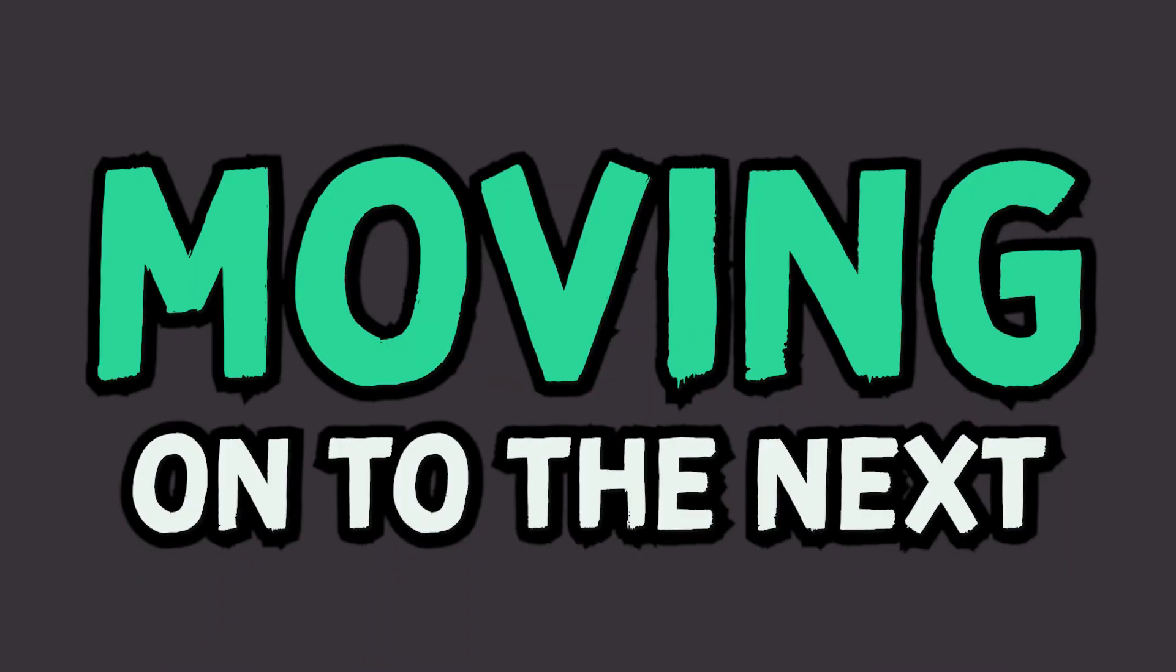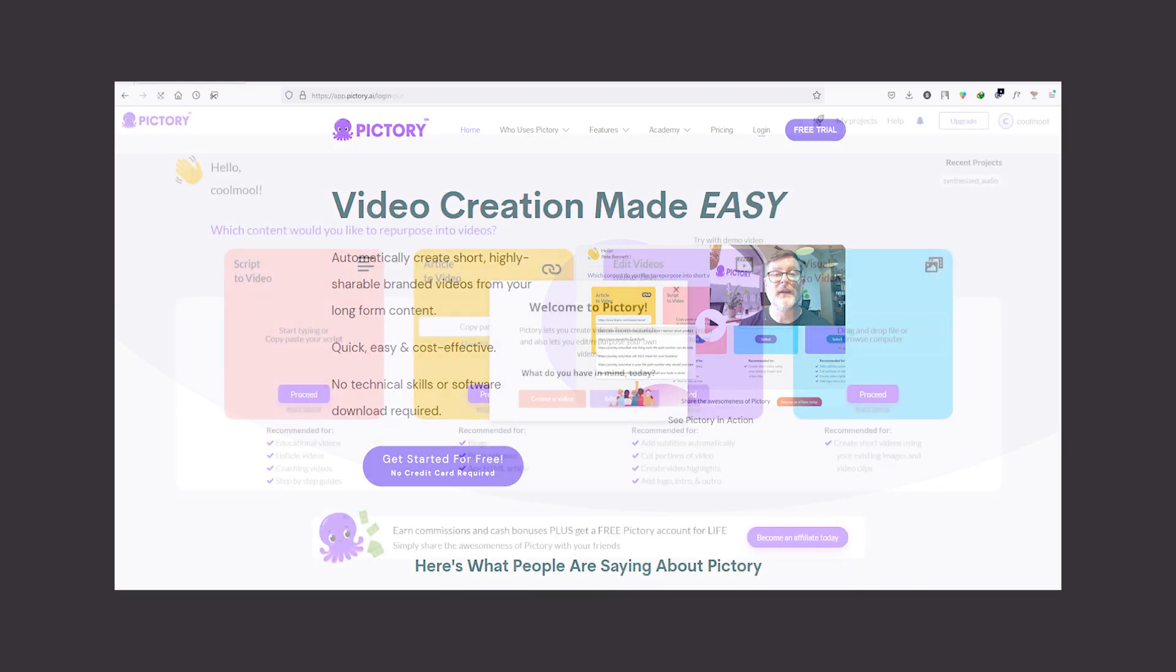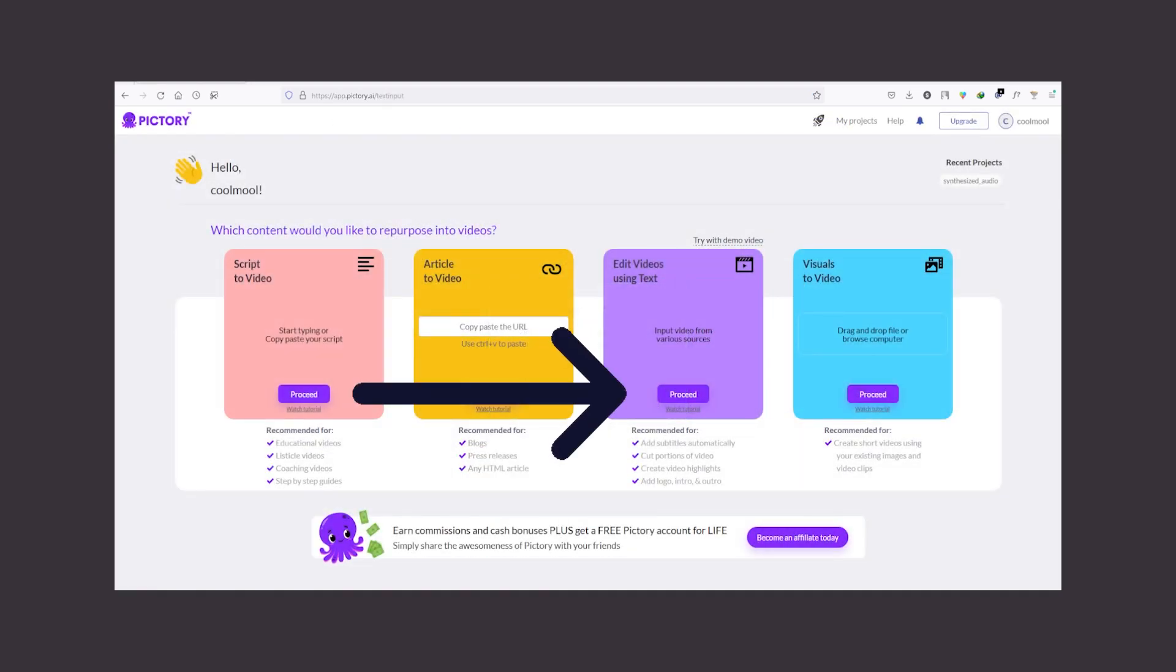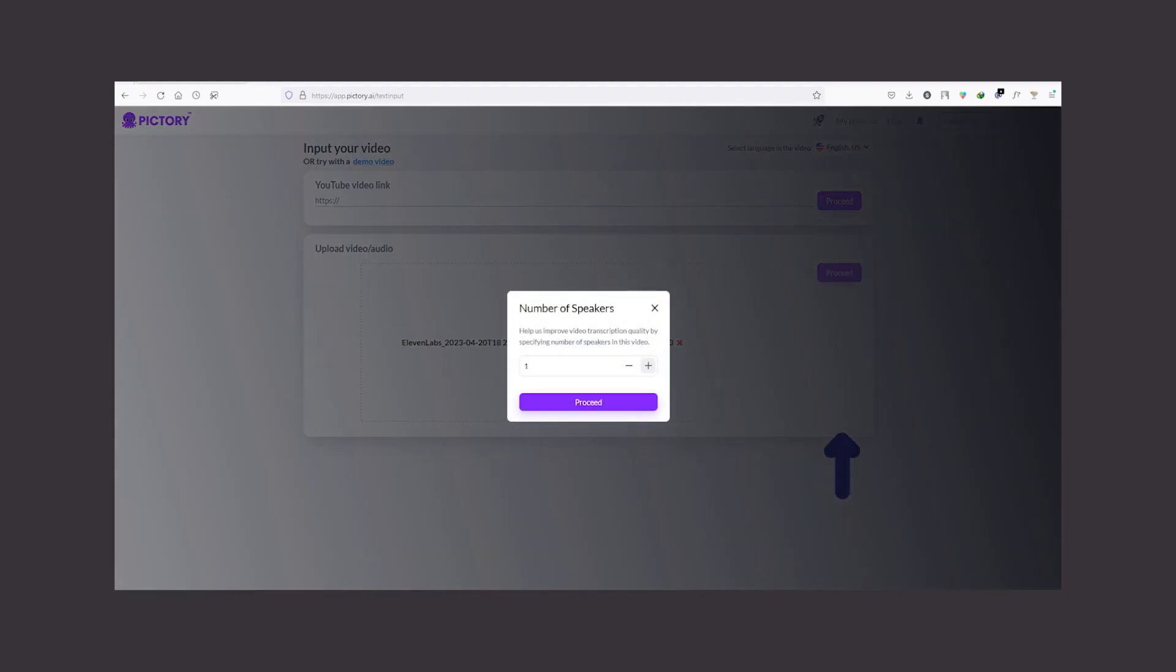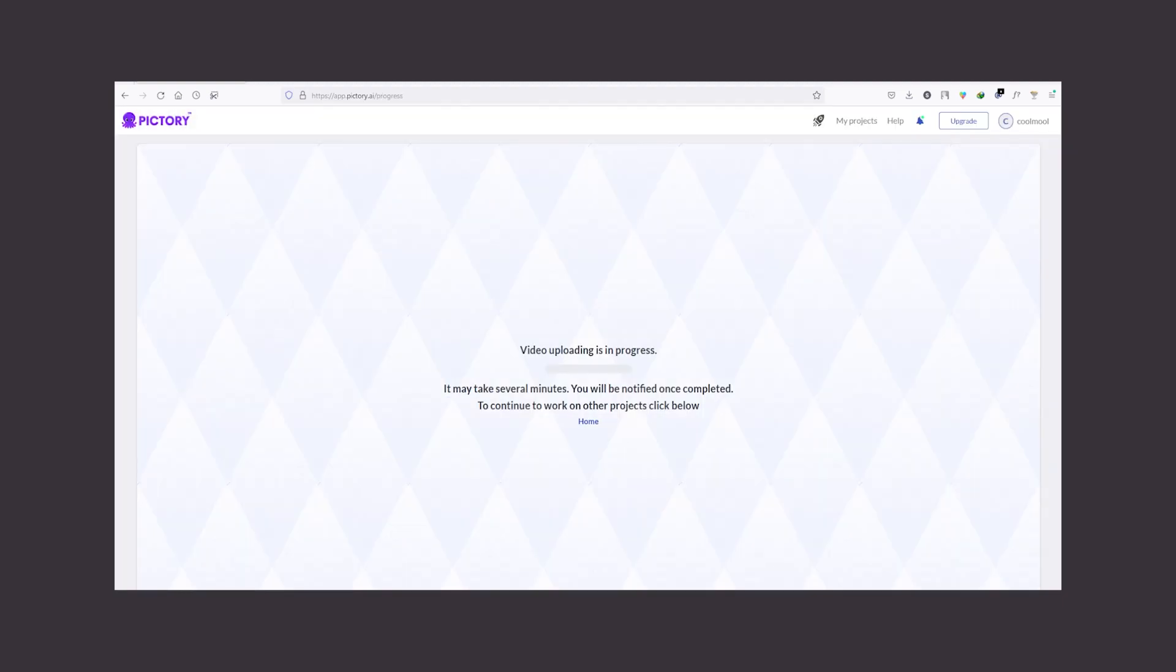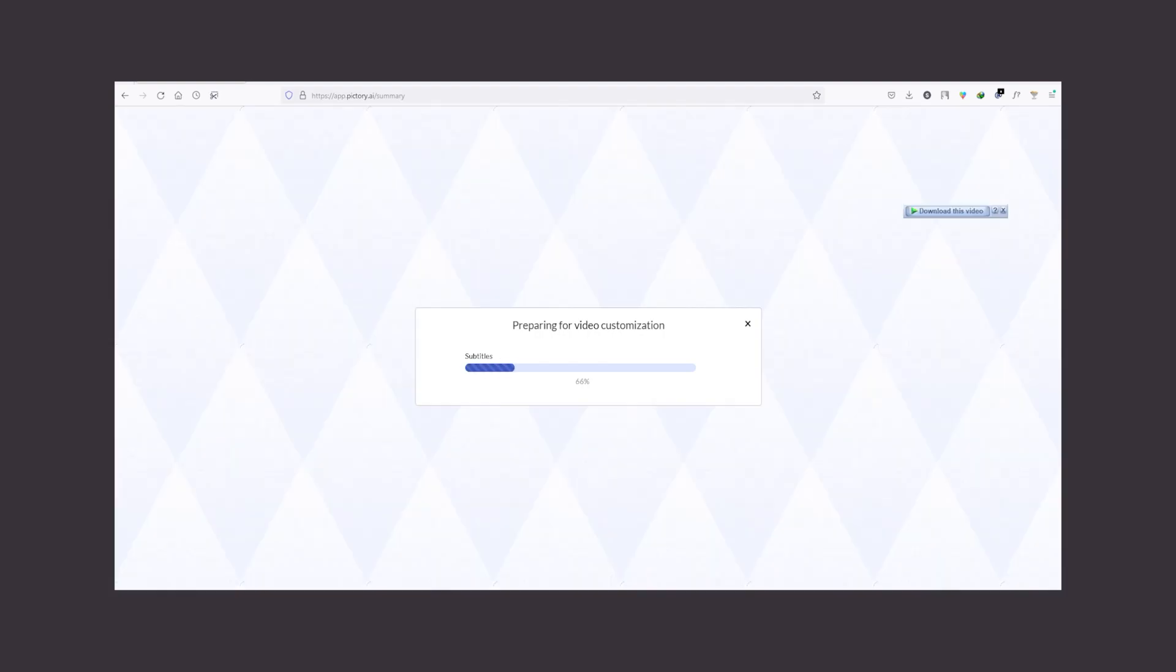Moving on to the next step. Go to pictory.ai and create a free account. If you already have an account, just click on login and then click on proceed under edit video using text. Now upload the audio that you have downloaded from 11labs.io. Click on proceed. It may take a little time and then click on customize video.